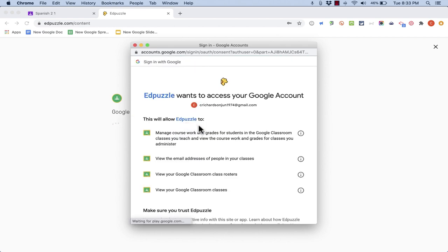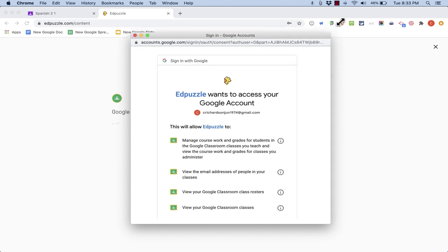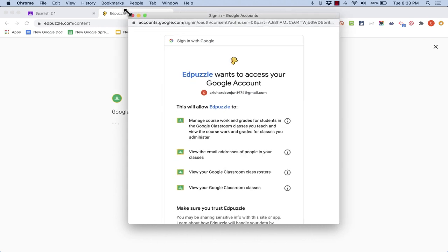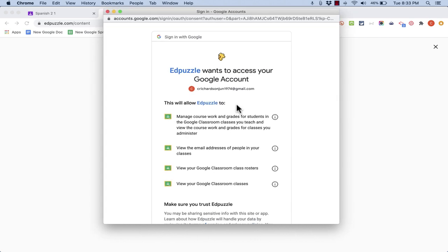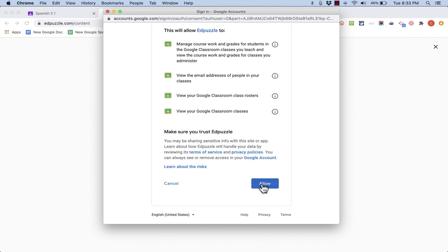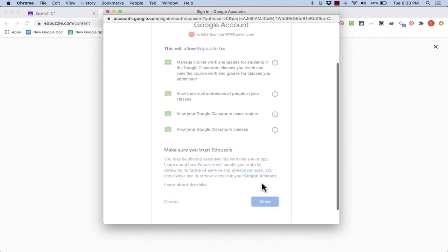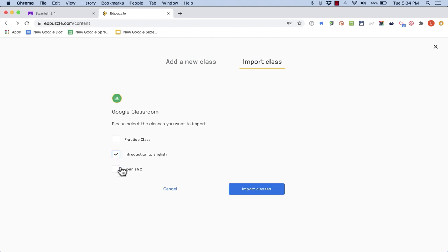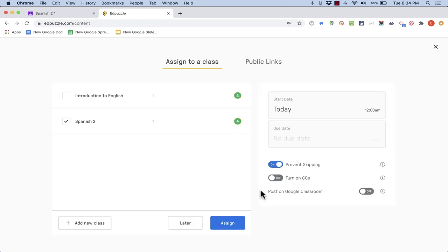So I'm going to click allow and now I can select the classes that I want to import from Google Classroom into Edpuzzle. How about Introduction to English and Spanish 2? So I'll click import classes and now each of those is an option that I could choose for this activity.